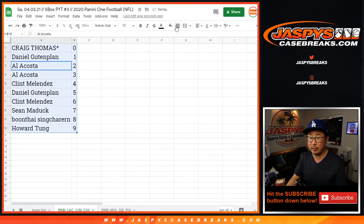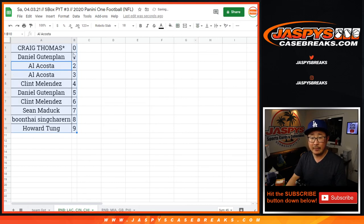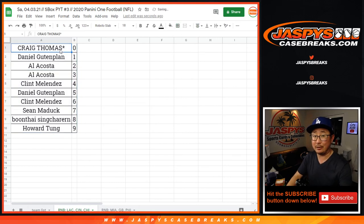Let's organize, order those by number, and coming up in a separate video will be the break itself. JazbysCaseBreaks.com.